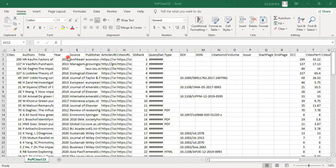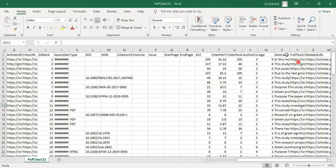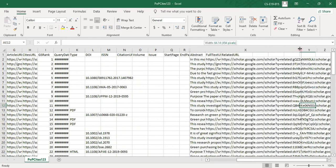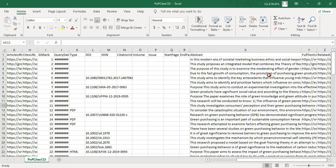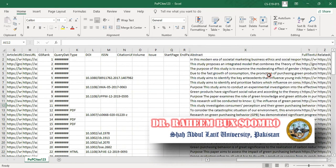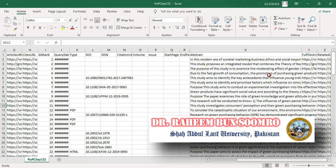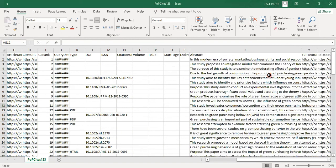One of the major benefits is that the abstract of each paper is also available in the Excel file. You can read the abstract and decide whether the paper should be consulted, downloaded, or purchased. Every aspect of each research paper is available, which shows how important this tool is for our literature review.